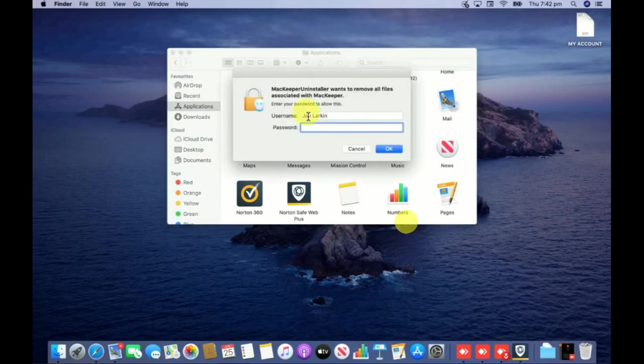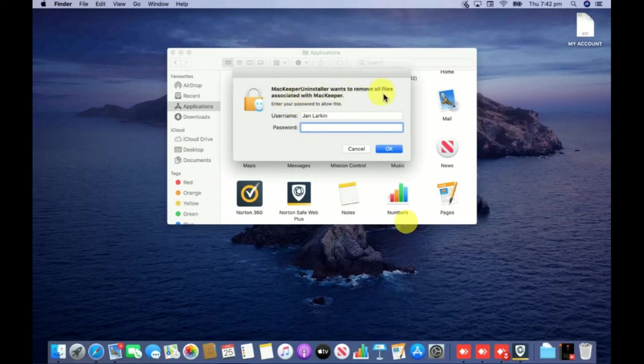Now you can see Mackeeper uninstaller wants to remove all files associated with Mackeeper. Just enter the password and allow one more time. I'm just entering the password again.